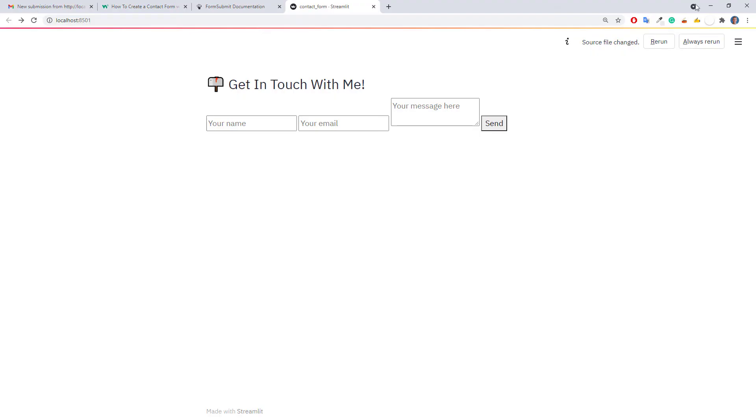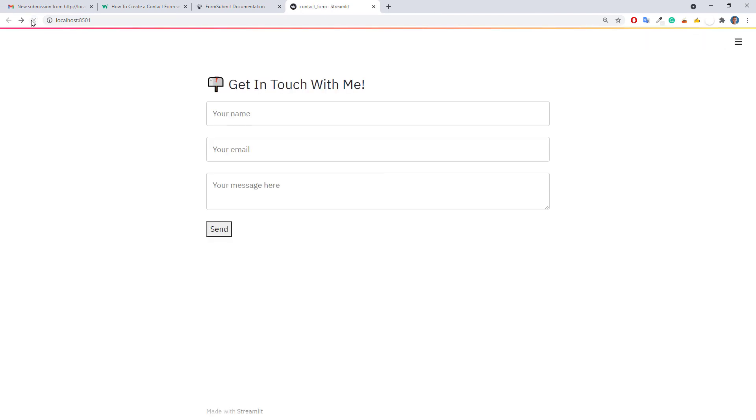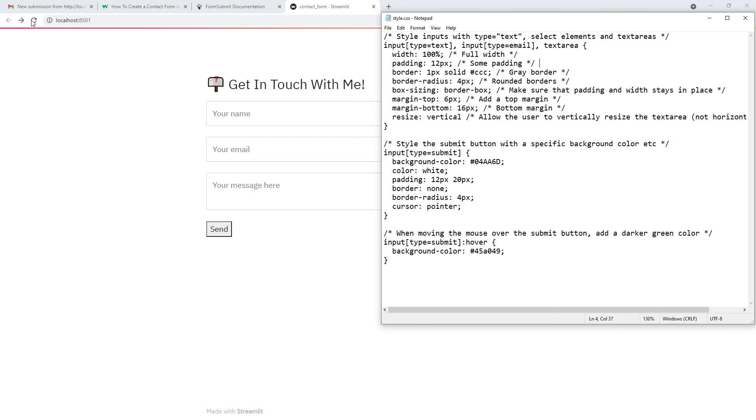Okay, and with that in place, let me refresh our web app. And I think this looks much better now, but it seems that I forgot to change the CSS code for the button.